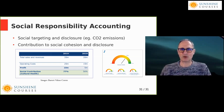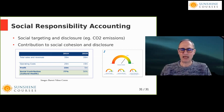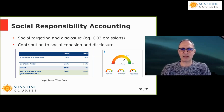Whatever social impact you want to have, identify it and create a target. The target might be the amount of electricity you use in kilowatt hours, or simply the size of your electricity bill. It might be a percentage of goods you recycle — you might weigh everything coming into the business and weigh everything you recycle.